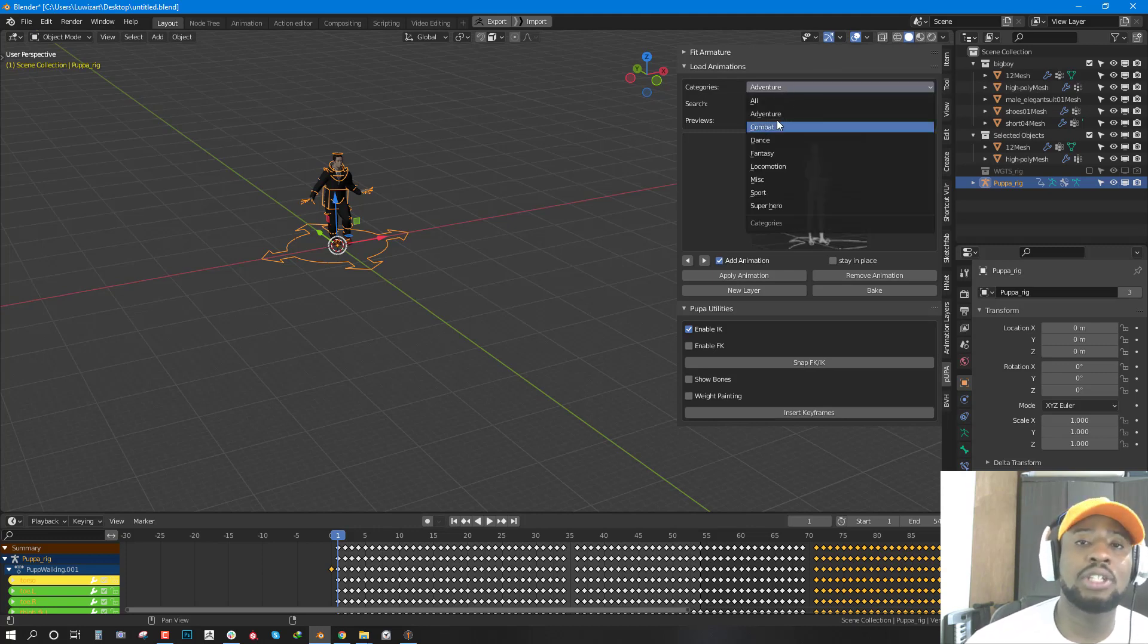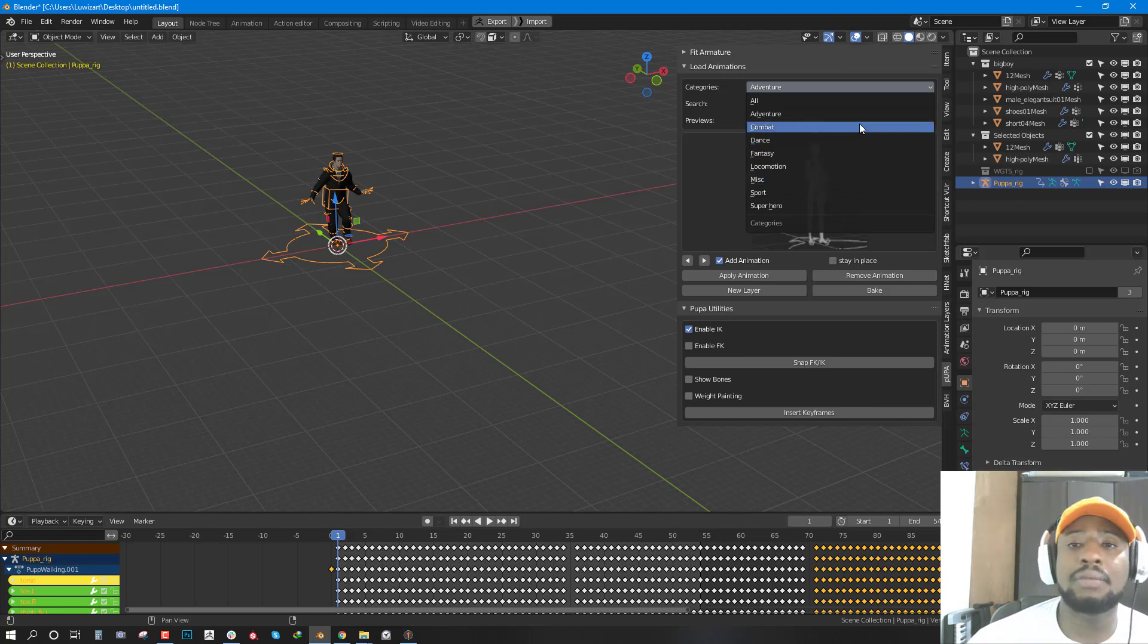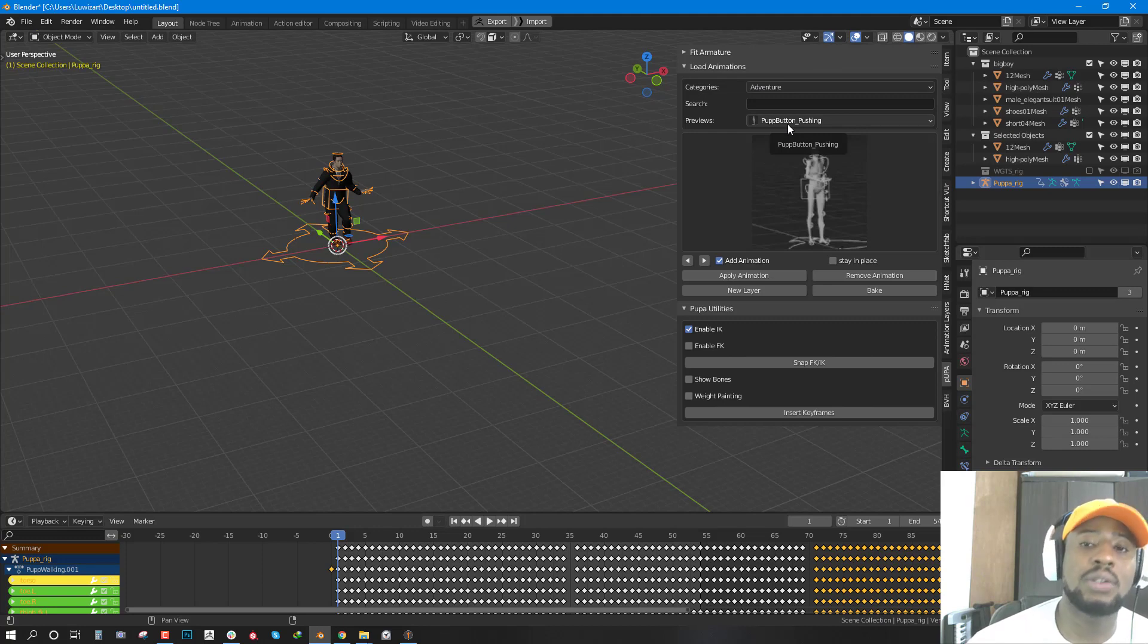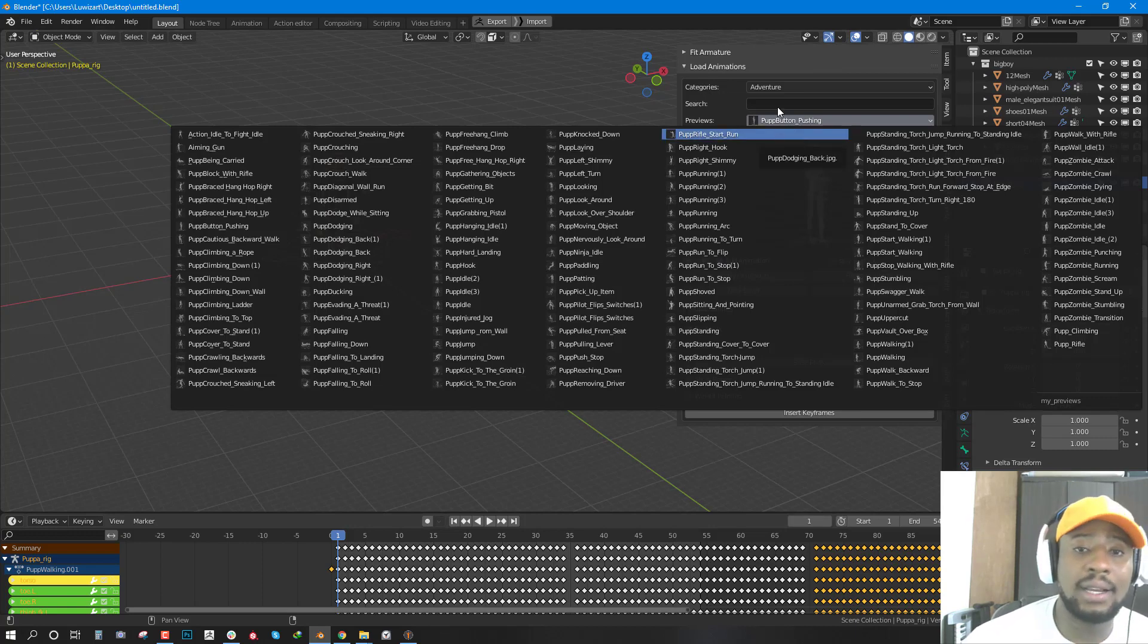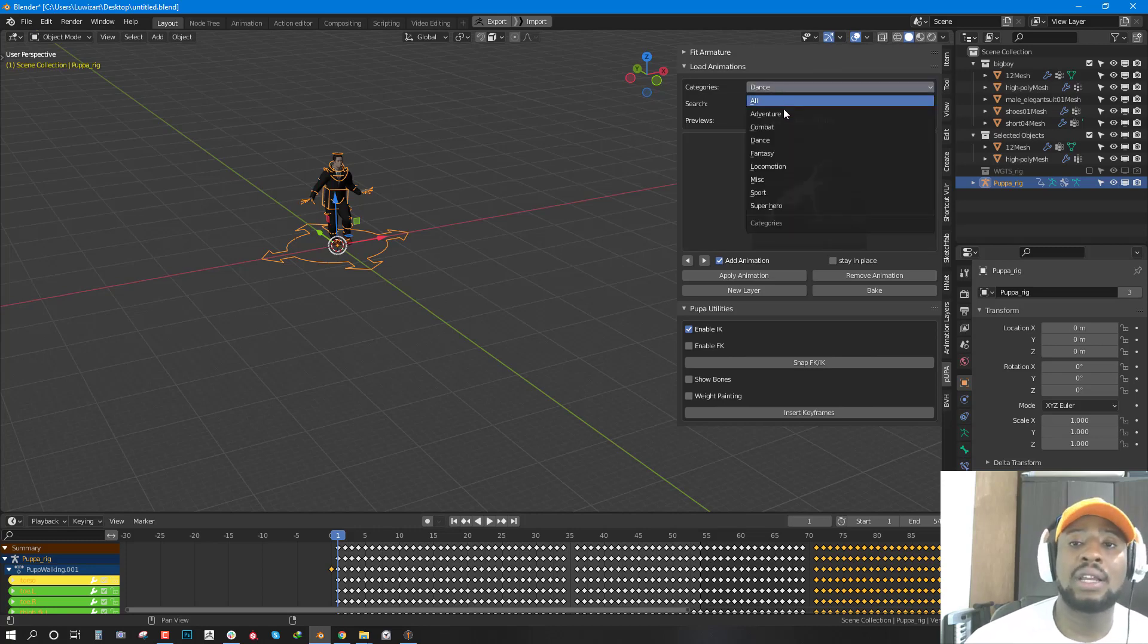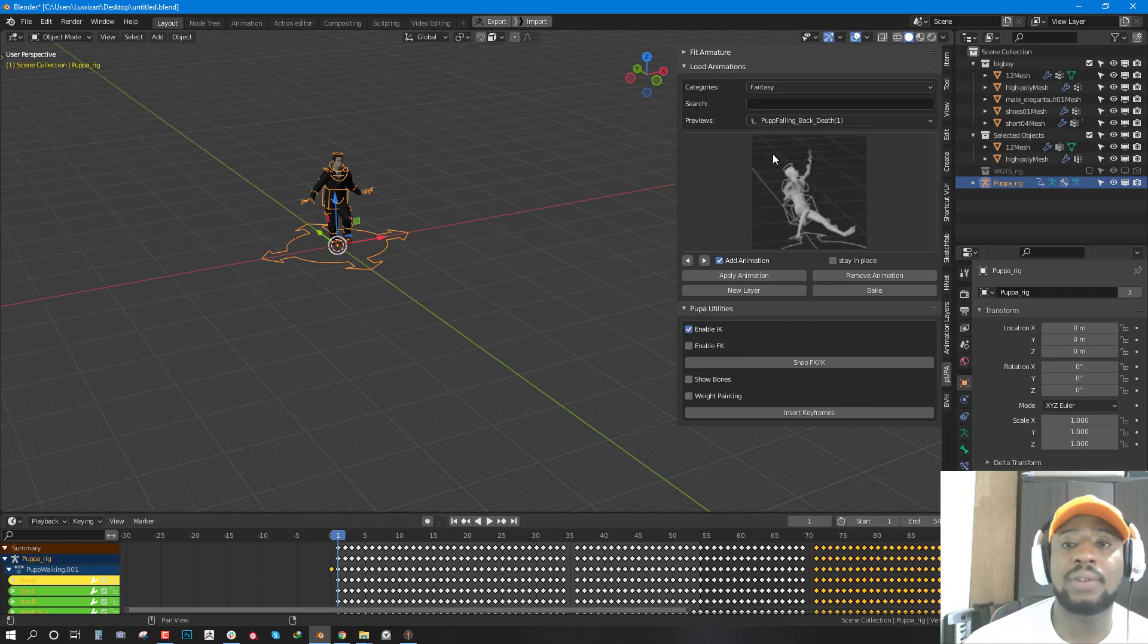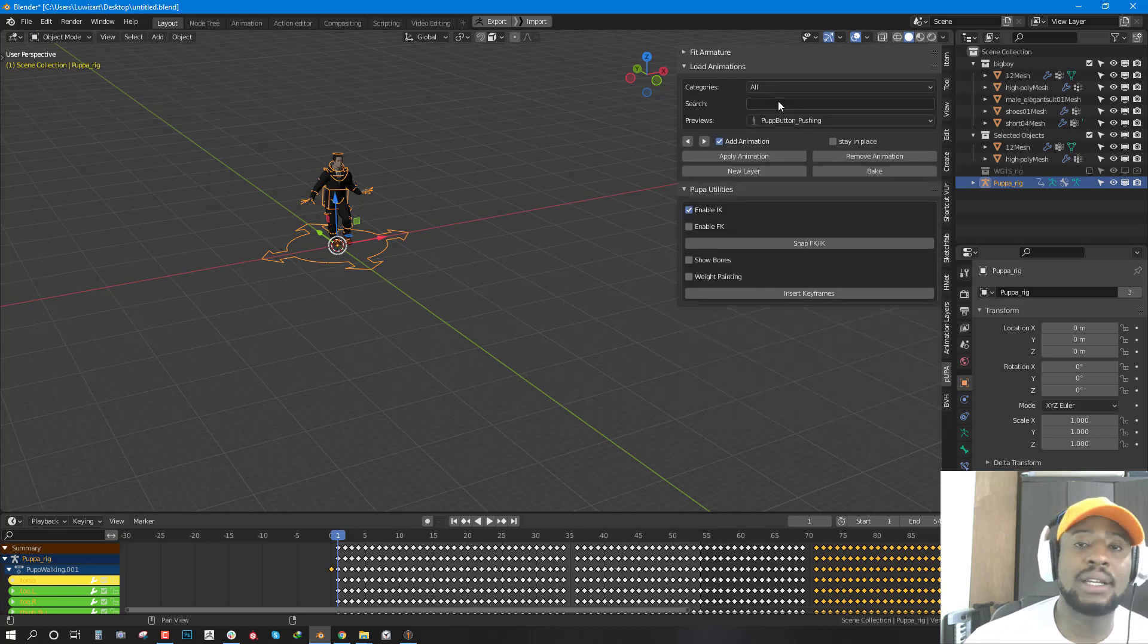The category by default is set to All. That means you can see all the animation present inside Pupa but you can also isolate or filter them out through categories. You have Adventure, Combat category, Dance, Fantasy, Locomotion, Miscellaneous, Sport and Superhero and each of these different categories have animations assigned to them. If you select Adventure, you will be getting all the Dance themed animation and you will not be able to find the Dance themed animation in the Fantasy category. You also have the ability to select All and you can see all the animations present inside Pupa.